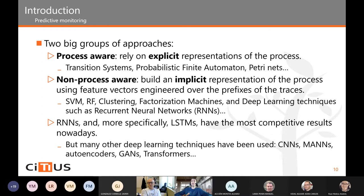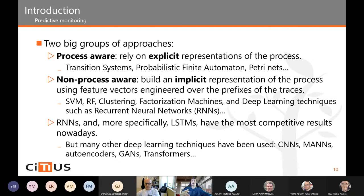There are many techniques in the non-process-aware group, such as support vector machines, random forest, clustering approaches, factorization machines, and deep learning techniques. Inside deep learning, one of the most popular groups are recurrent neural networks, and more specifically LSTMs have the most competitive results today. Deep learning techniques allow us to look back over the entire partial trace from the beginning, whereas classical machine learning techniques require a fixed window of events.